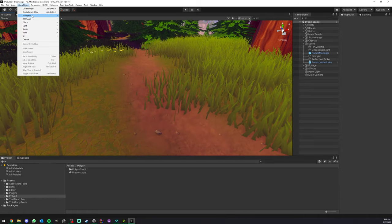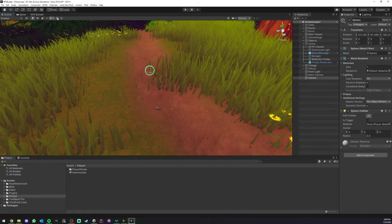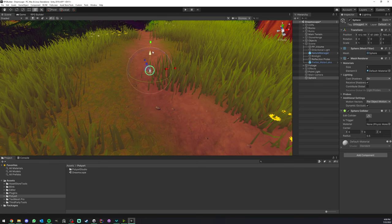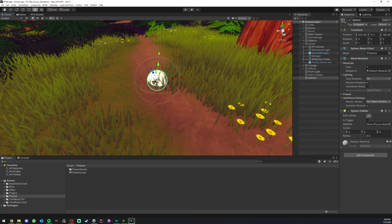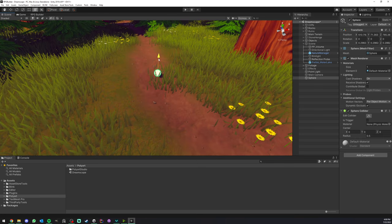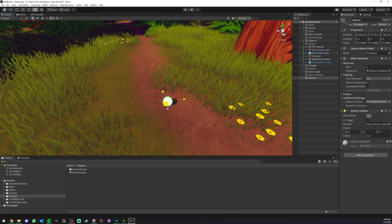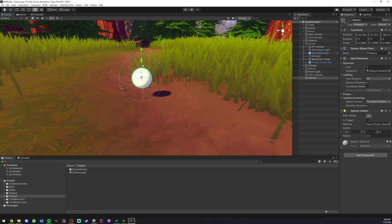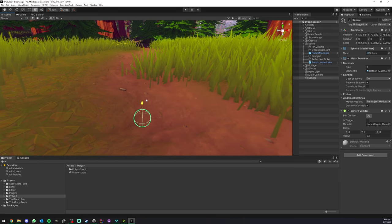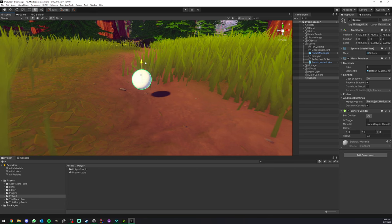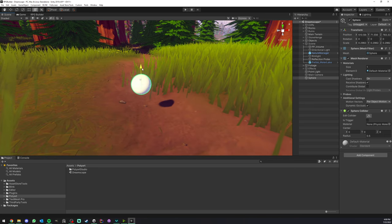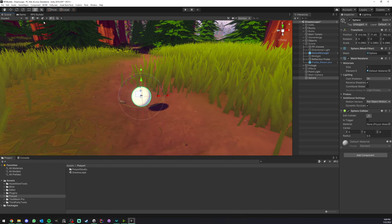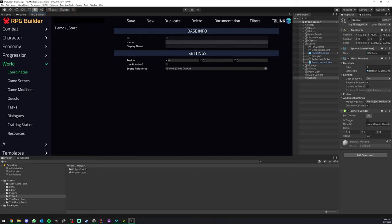What I do usually here is create a sphere or any game object. I place it where I want, make it a bit smaller to be more accurate. You just need this to be slightly above the ground. If you put it underground, that's going to try to spawn you underground. Something like this works fine. Now I can just click New. I'm going to call this one Dreamscape.